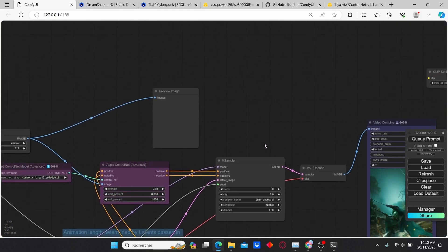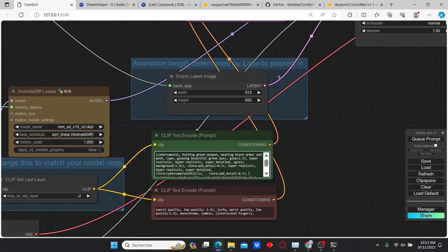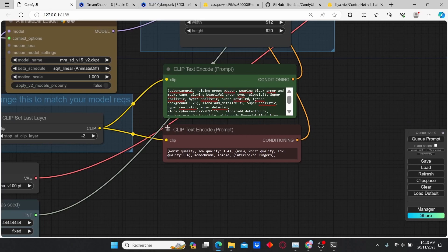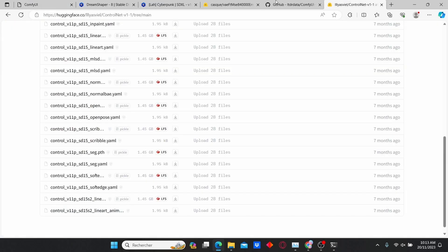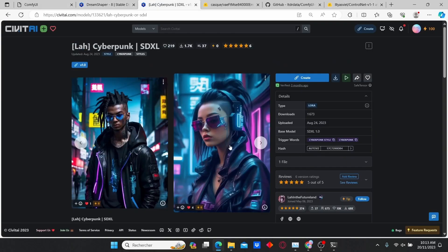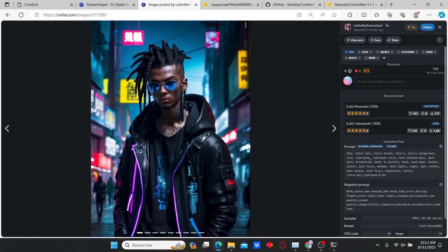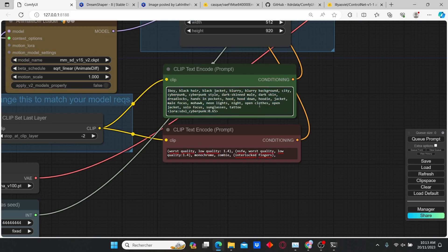Now all you have to do is type in your positive prompt and your negative prompt. For the positive prompt, I use this one from the LoRA Cyberpunk model. Just enter the image and copy your positive prompt here, then paste it here.